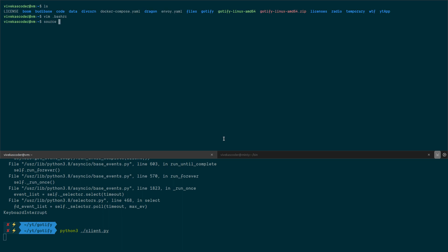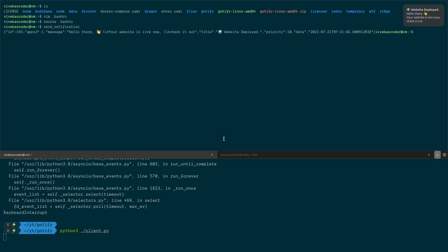Now I'll source my '.bashrc': 'source ~/.bashrc'. Once that's done, I can run 'send_notification' and you'll see the notification appear.